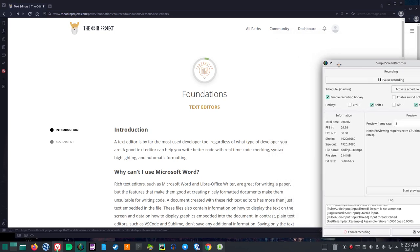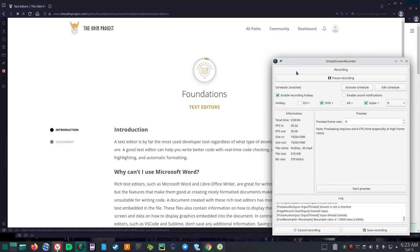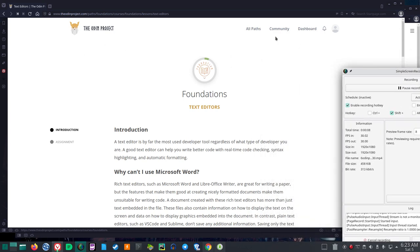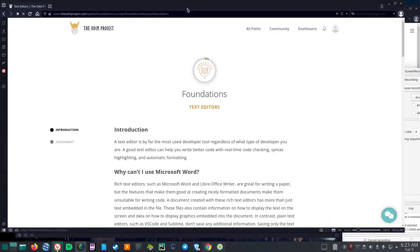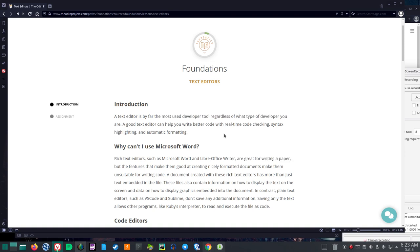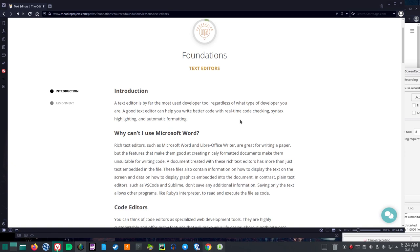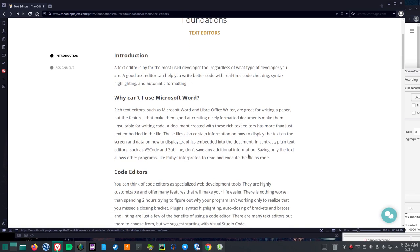Let's go to the next section in the ODIN project: Foundations Text Editors Introduction. A text editor is by far the most used developer tool regardless of what type of developer you are. A good text editor can help you write better code with real-time code checking, syntax highlighting, and automatic formatting.